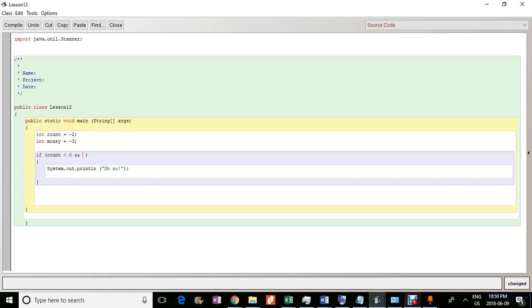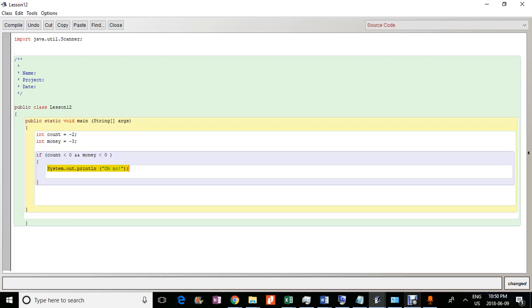OK, and then you have the other thing, which is the other condition that has to be met, which is like this thing. So in this case, our if statement can be read out as if count is less than zero and money is less than zero, then do the following.